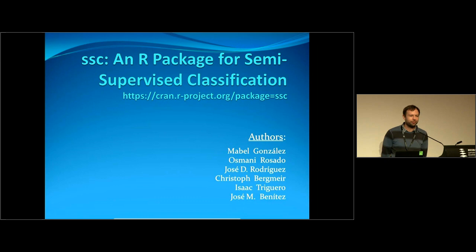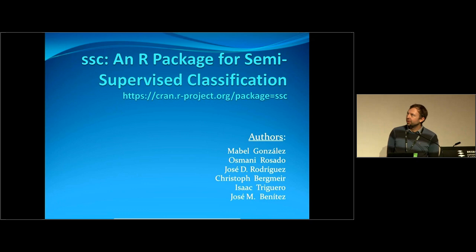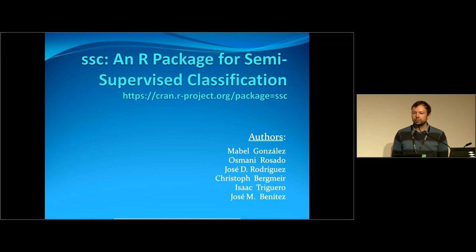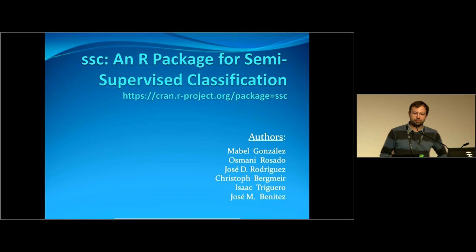Hello everybody, I'm Christoph Bergmaier. I'm a lecturer in data science at Monash University, and today I'm going to speak about SSC, an R package for semi-supervised classification that I implemented with people from Spain and from Cuba. I did my PhD in Spain before coming to Australia. It's a pretty major package — it's on CRAN and ready to use if you're interested in semi-supervised classification.